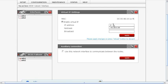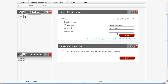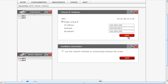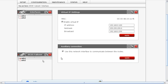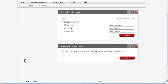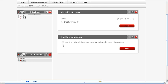We'll select ETH1 and again set it to 192.168.0.100. This is going to be our subnet, and of course our broadcast. We'll also need to set our auxiliary. While we're here on the secondary, let's go ahead and enter this for the auxiliary connection.